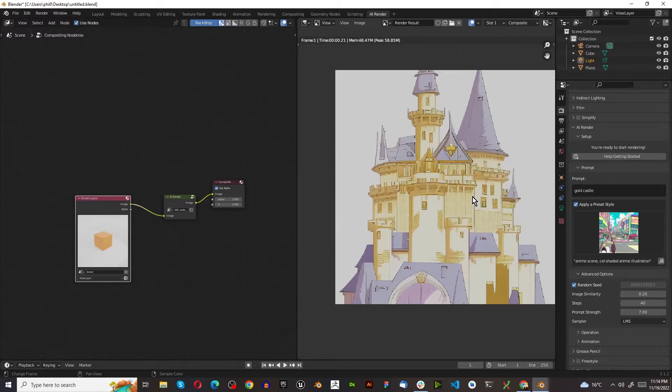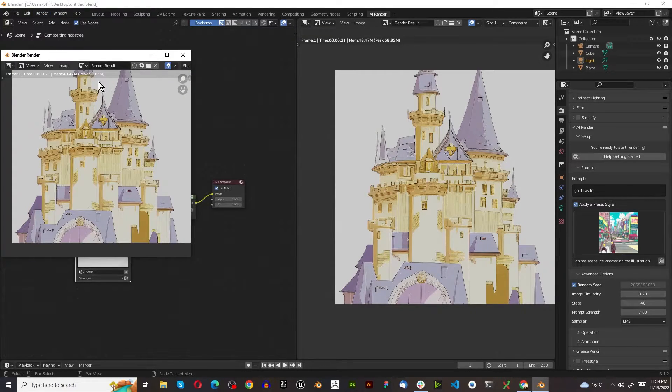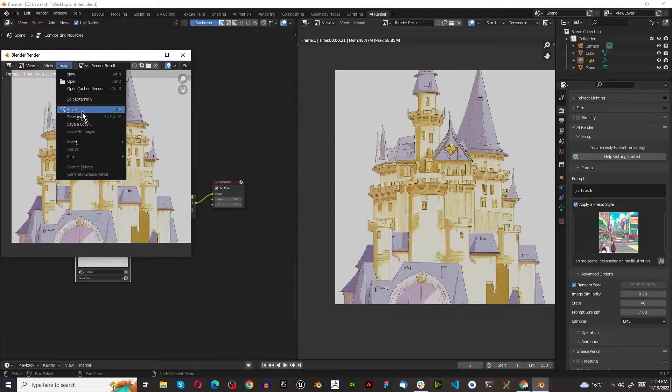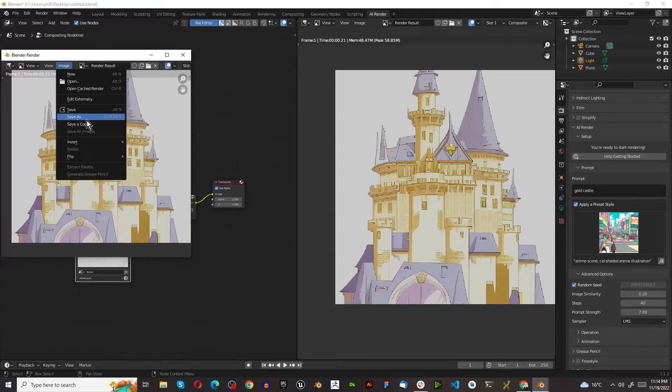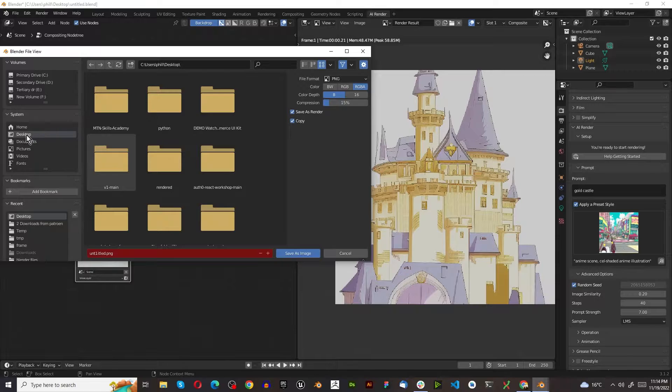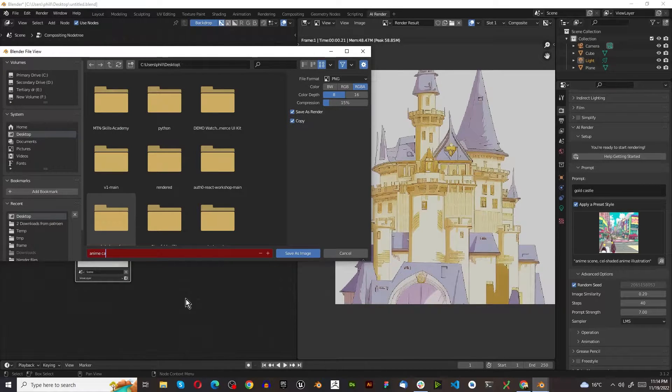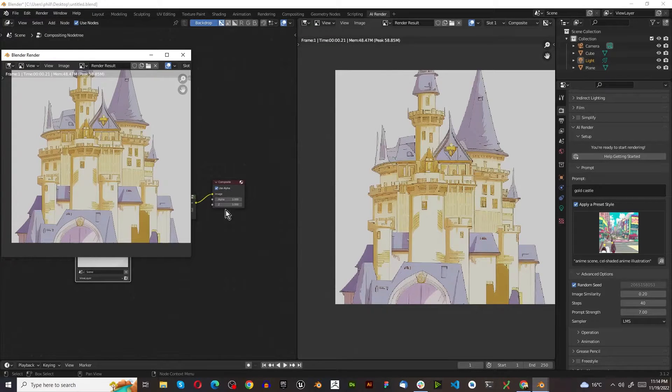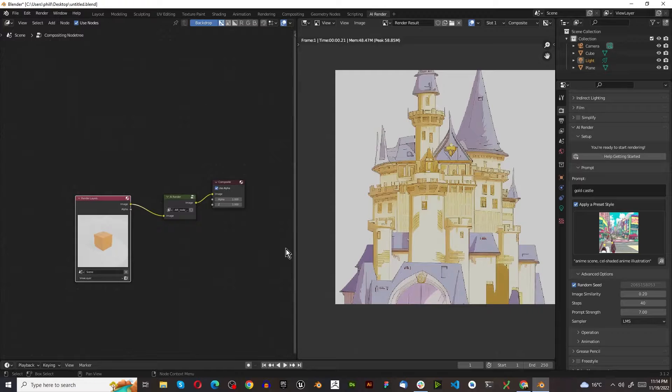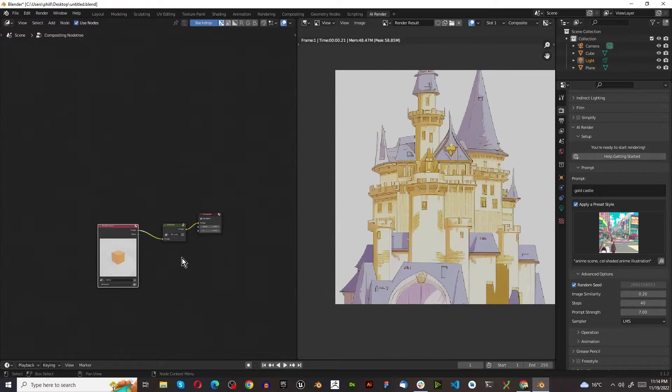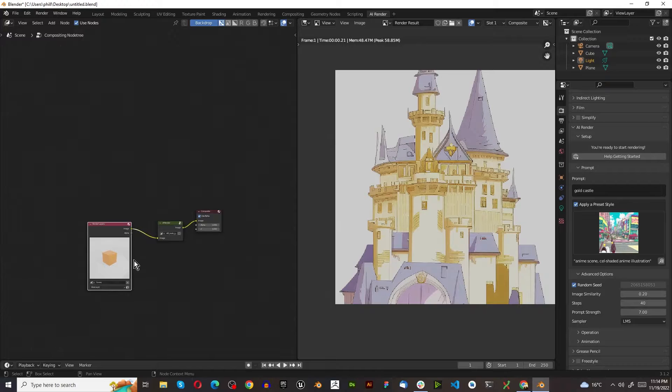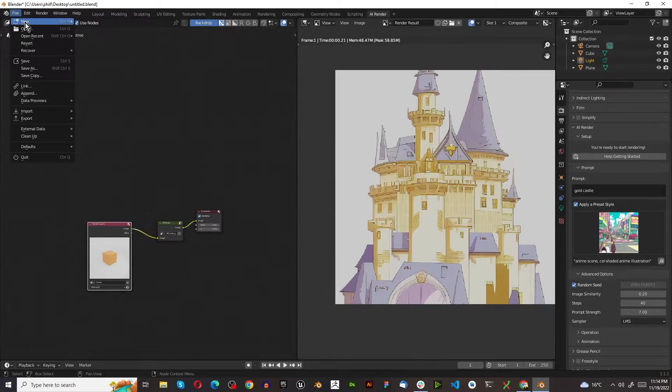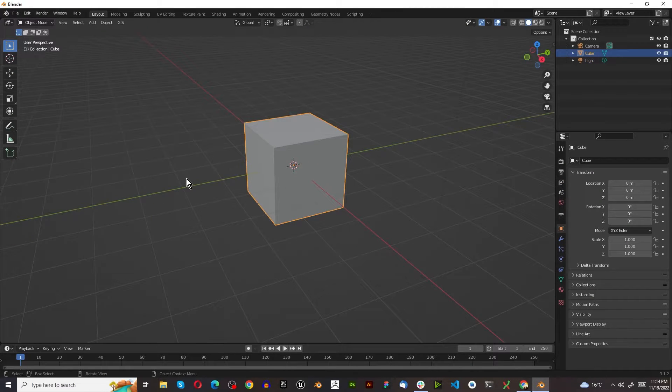Now that we've got this castle, the first thing we want to do is go to Render, View Render. And we probably want to save as. So I'm going to take this to my desktop and call this Anime Castle. This is going to show you the power of a tool like this. Now that we've got that image, I'm going to actually create a new Blender scene.